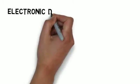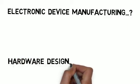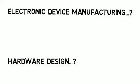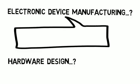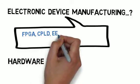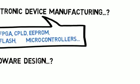If you, your team, or your company does electronic device manufacturing or hardware design, then this video is for you, specifically if you deal with FPGA, CPLD, EEPROM, flash, and microcontrollers.